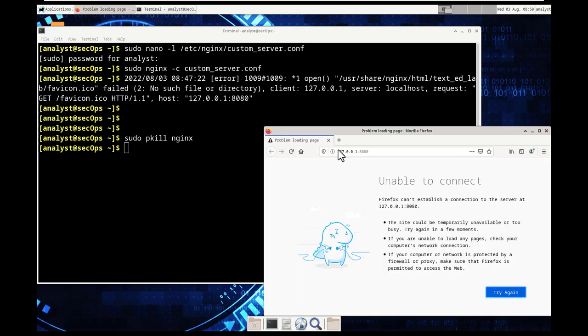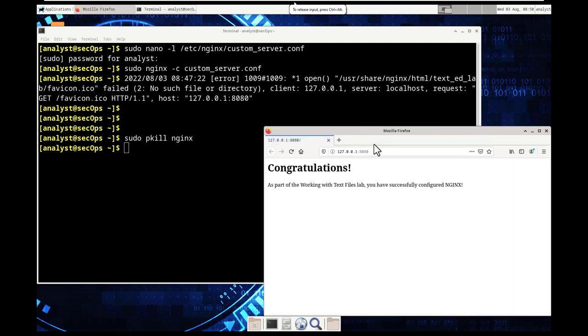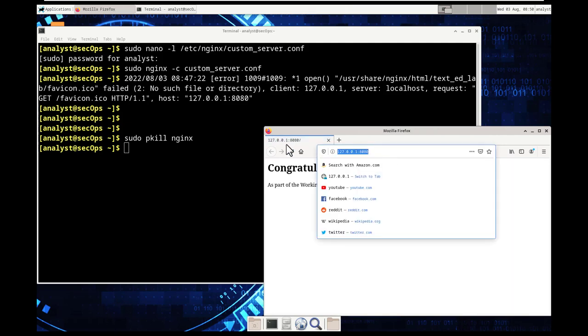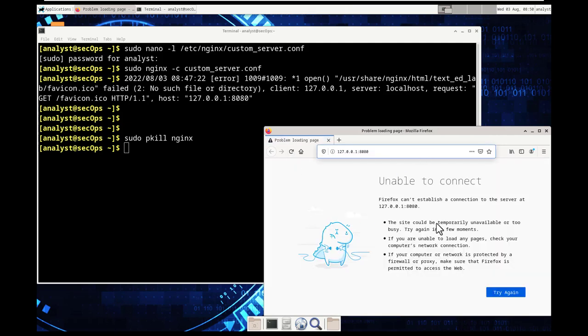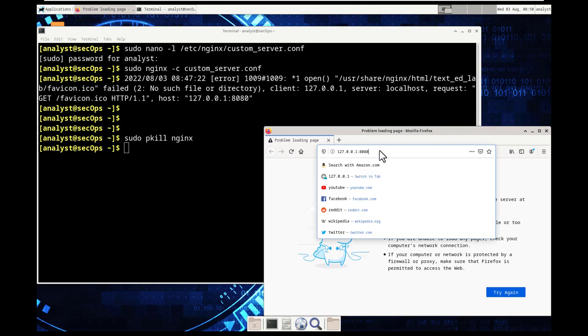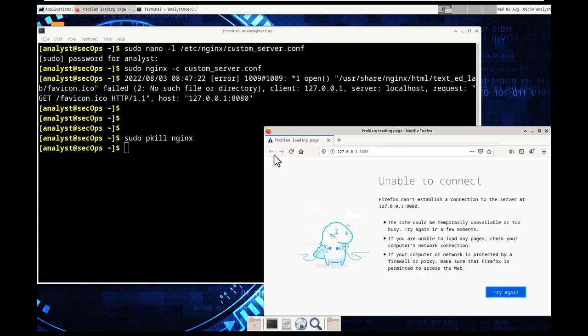so after successfully opening up the page which is error messaging referring to basically it's saying that we don't have the file that it's requesting. Specifically the error message was generated by the successful web page connection and seems to be caused by a missing